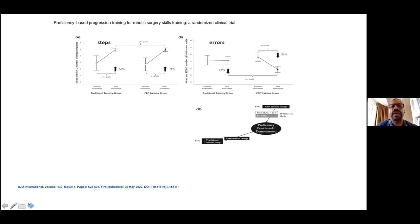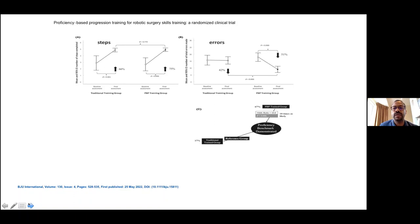In the same study, regarding steps and errors, the methodology of proficiency-based progression training was followed — a benchmark was set and novices trained to reach it before assessment. The traditionally trained group, which lacked objective metrics-based training, underperformed compared to the proficiency-based progression training group.